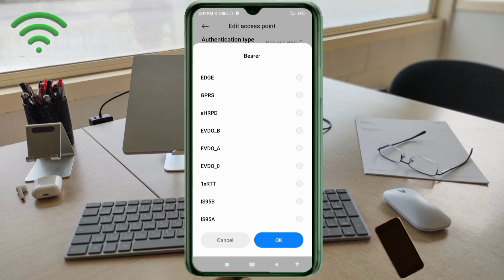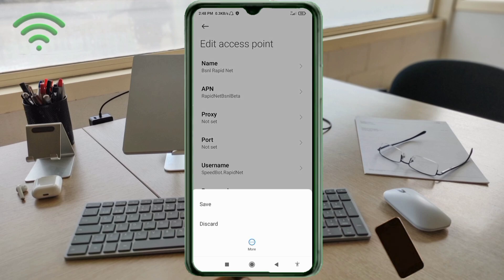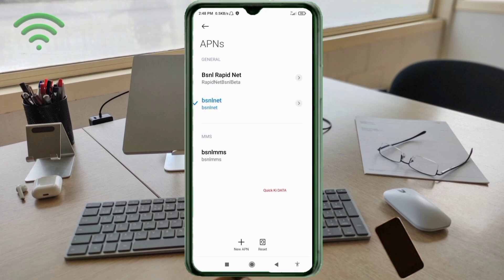Continue selecting bearer options: EHRPD, EVDO B, EVDO A, EVDO 0, and all remaining EVDO variants.